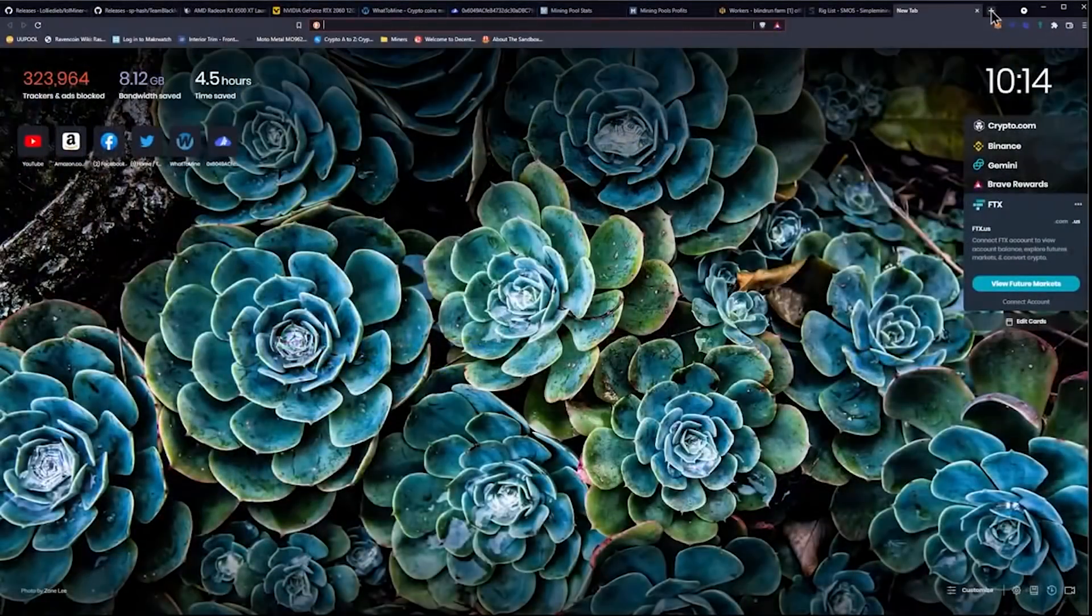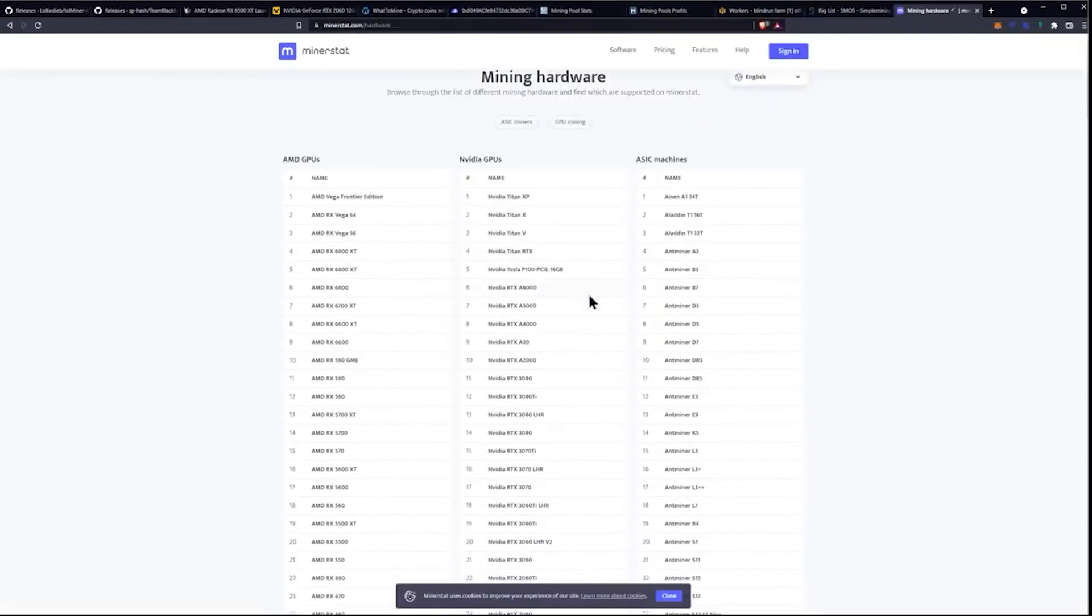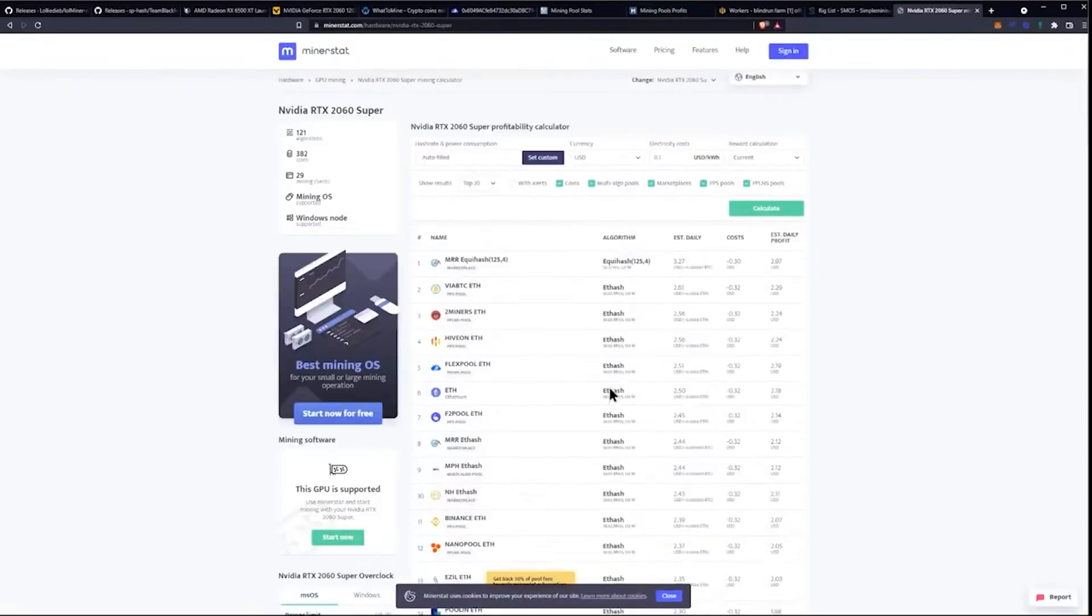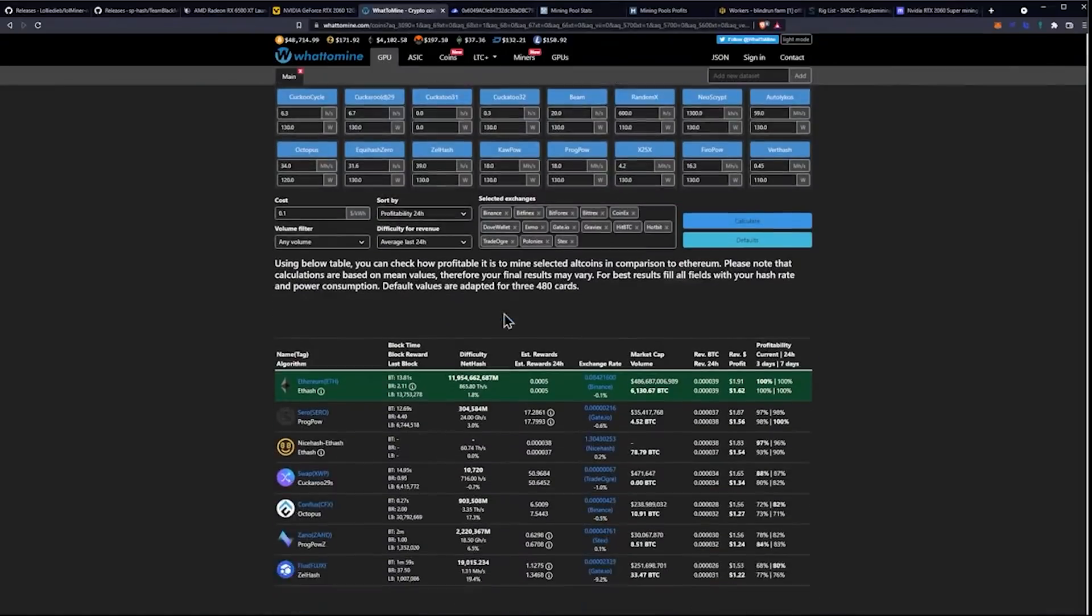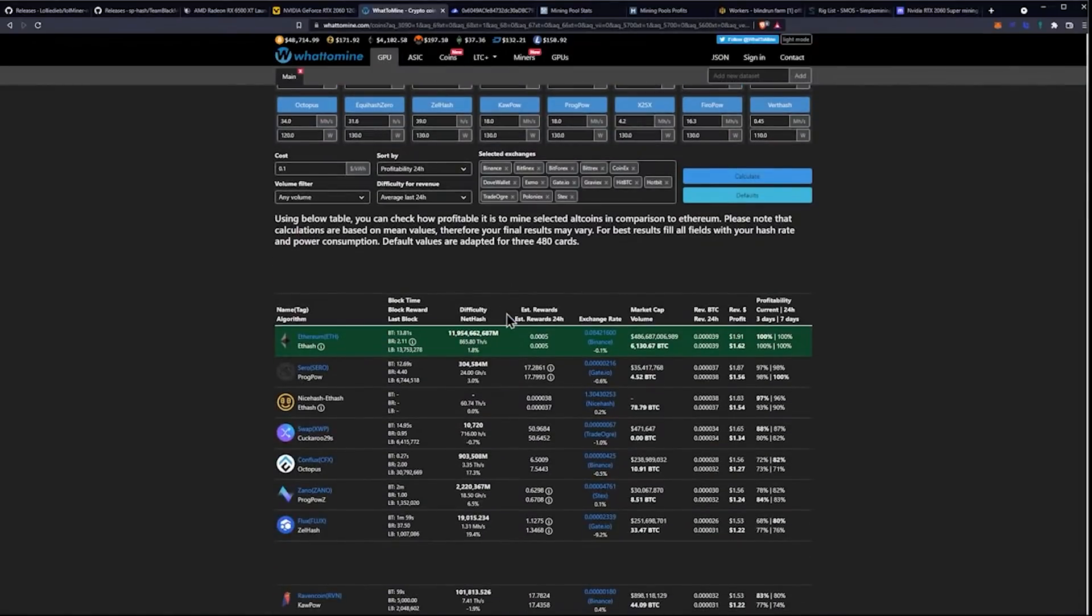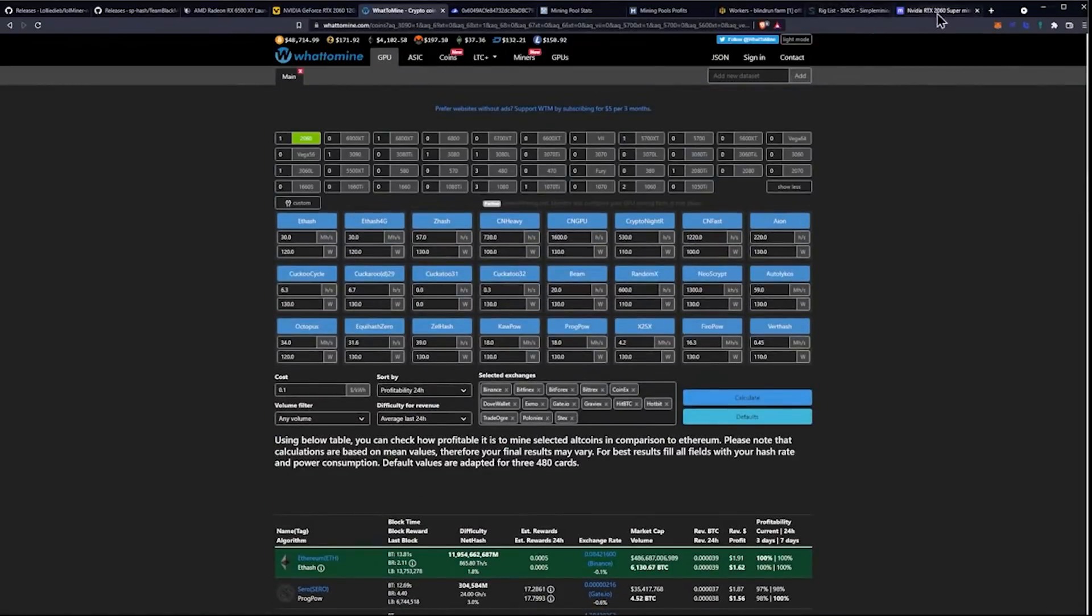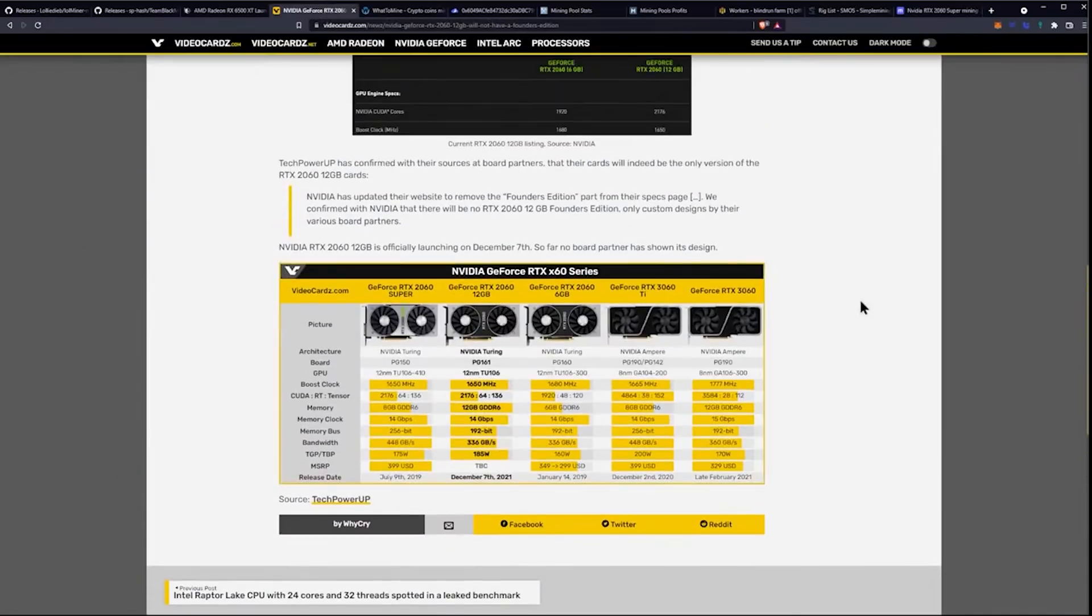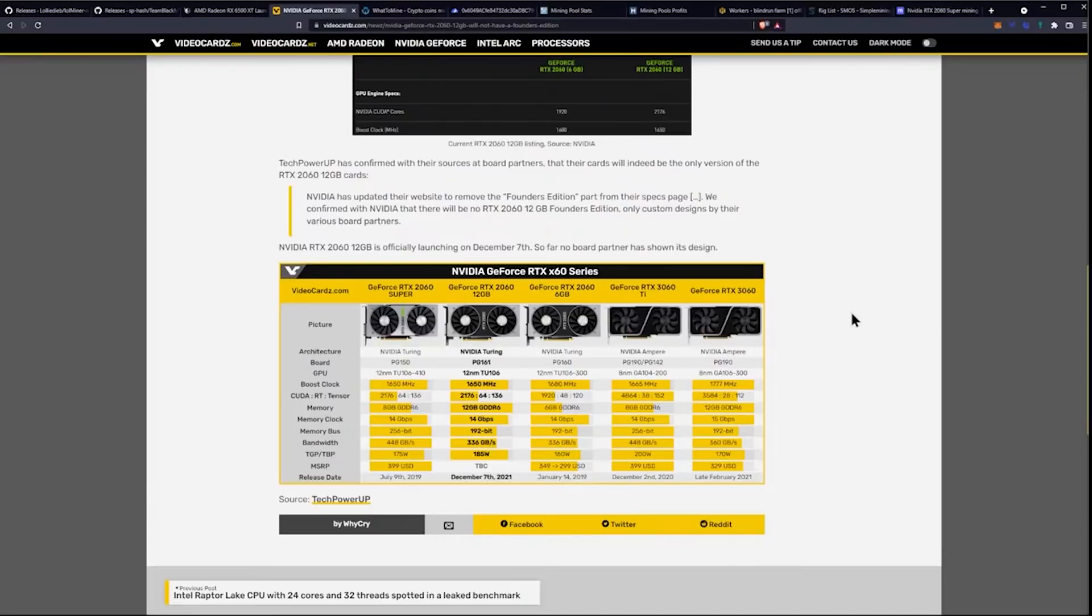Yeah, they don't have a 2060 Super. I'd probably have to go look at MinerStat. Oh! What are they saying those are getting? So, those are like 38 megahash a second while these are like 30 megahash a second. I mean, if I'm playing the Super hardcore game, maybe I'm trying to trade people 12-gigabyte models for Supers. I don't know that anybody would do that. But it's a possibility.